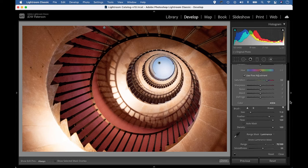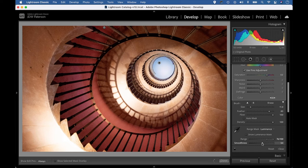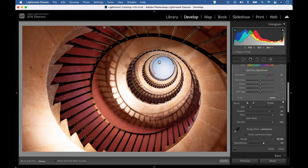And after making those adjustments, we might want to go back in and tweak our range mask settings. So I can just tweak things to make sure I'm zeroing in on those brightest parts of the adjustment.